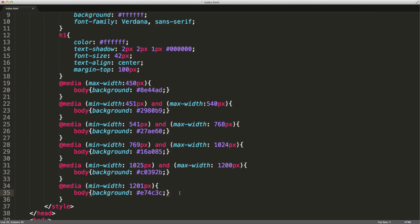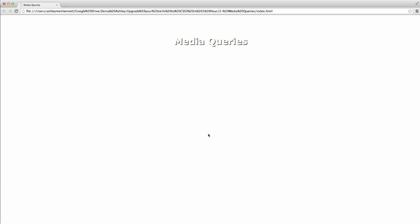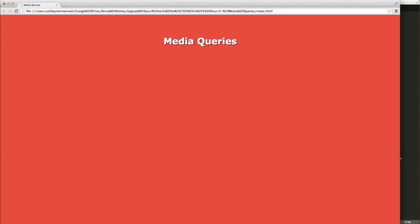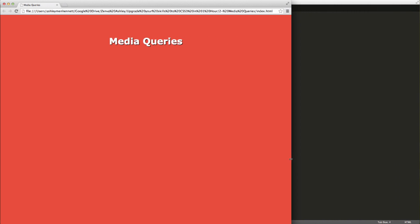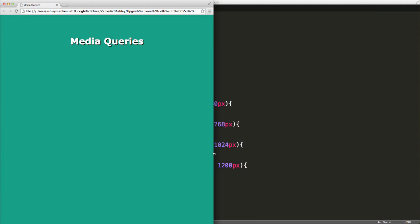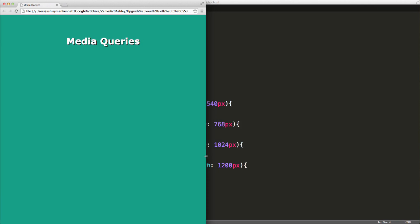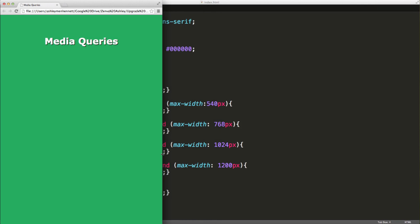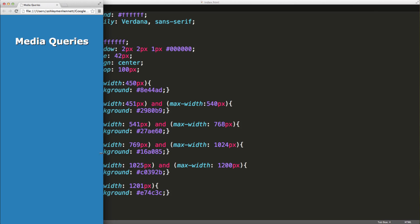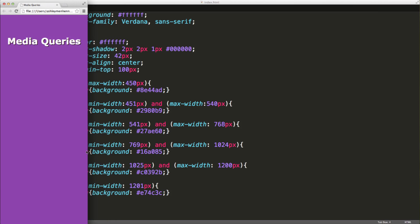Now that we have our media queries all set up, let's go ahead and save our file and check it out in the browser. We can refresh and go through the different changes in the background property for the body element. So we've got above 1201, then between 1025 and 1200 pixels, then between 769 and 1024, then between 541 and 768, then between 451 and 540 pixels, and finally our last media query at a maximum width of 450 pixels. This is a very basic example of using media queries to change the style and look of the web page.